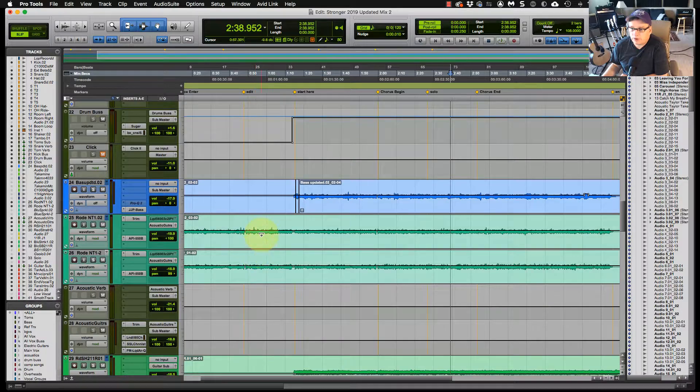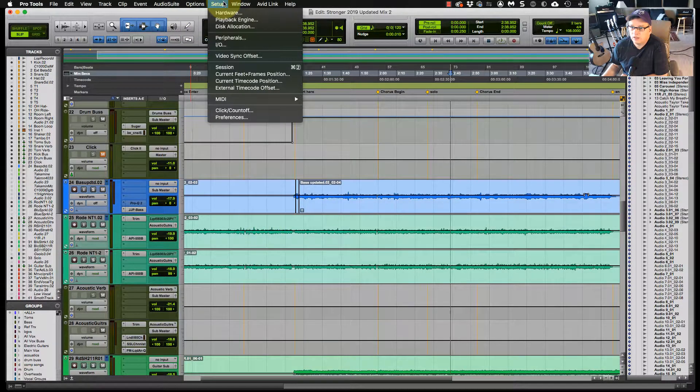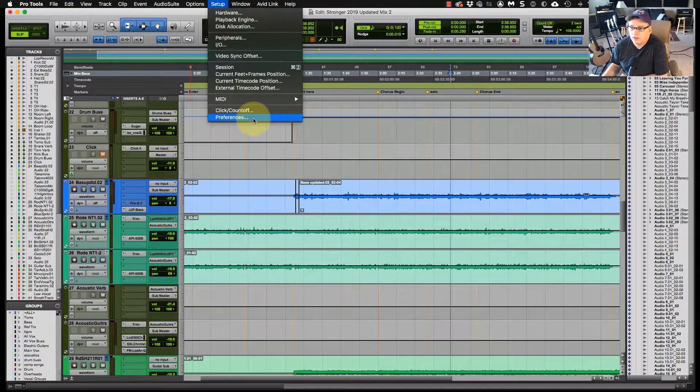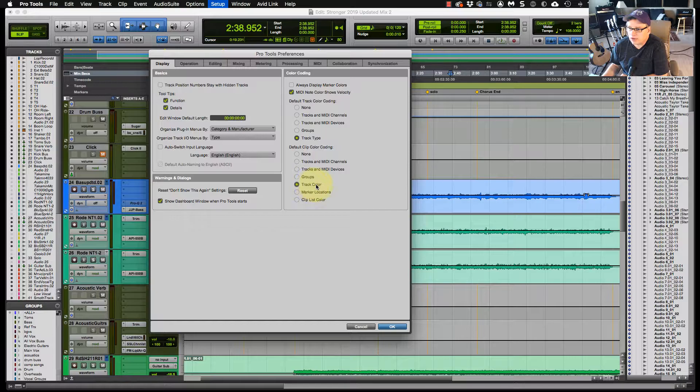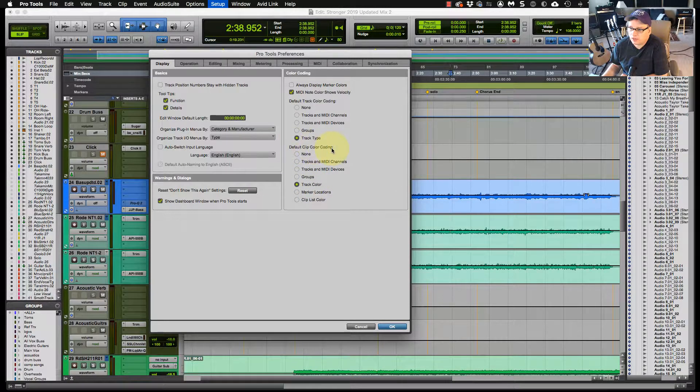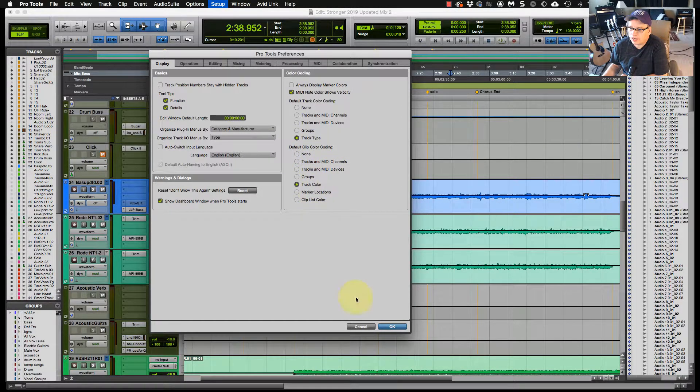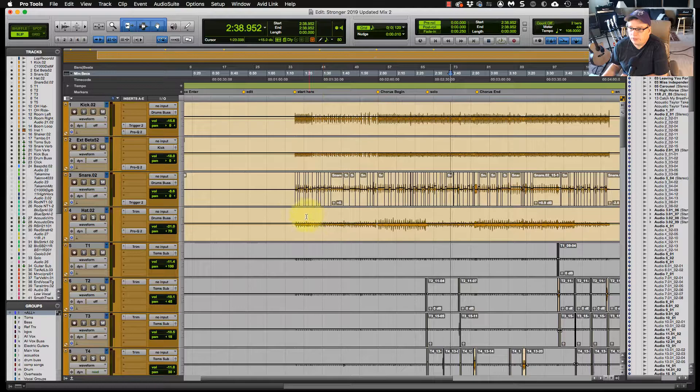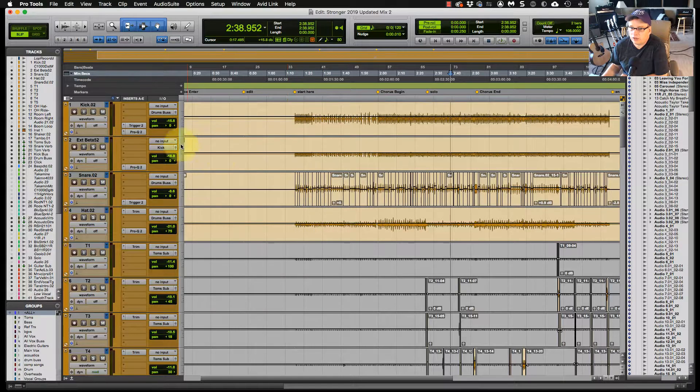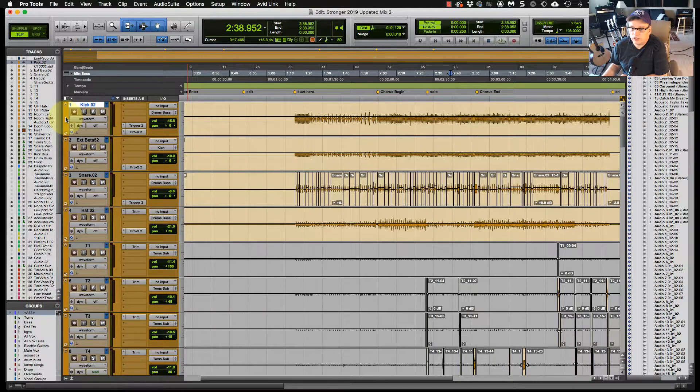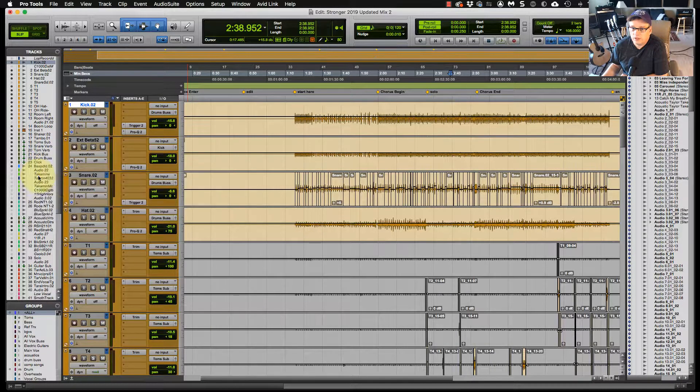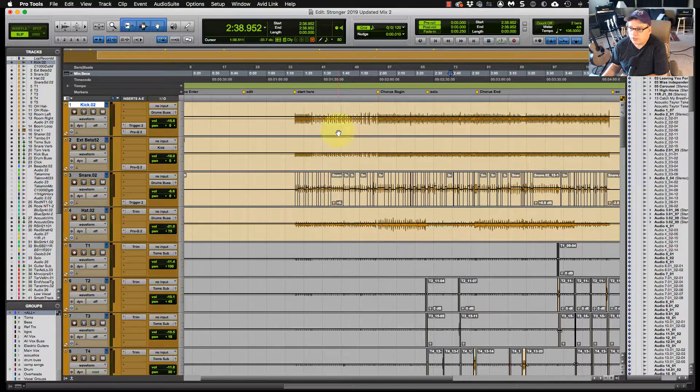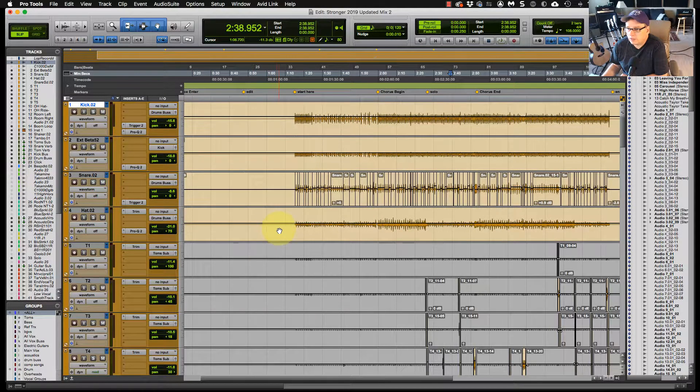So what I was showing you under preferences, under the track color, this is the default clip color coding and track color. The track color will be the default color of the channel. So you can also change the color here. And a lot of guys will mix from this window right here. I do both.